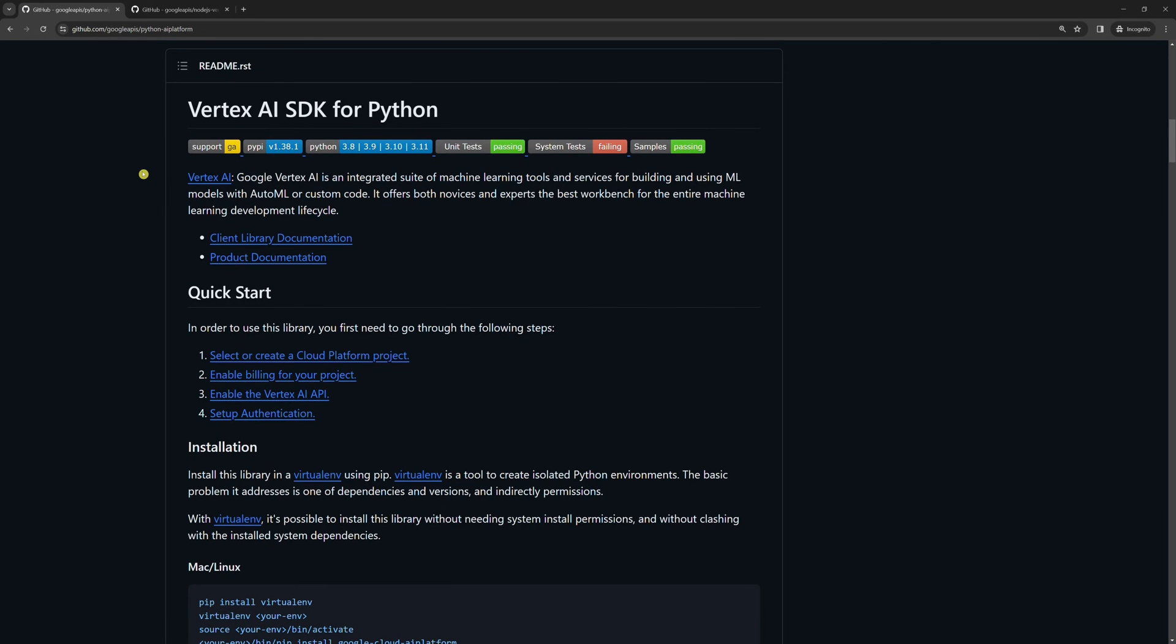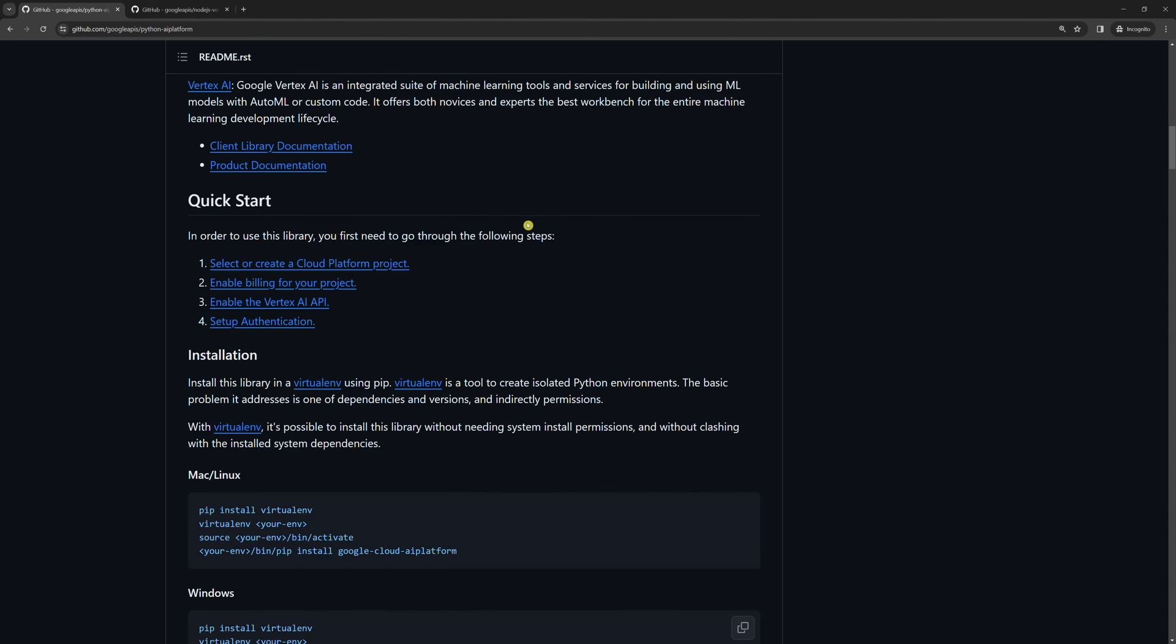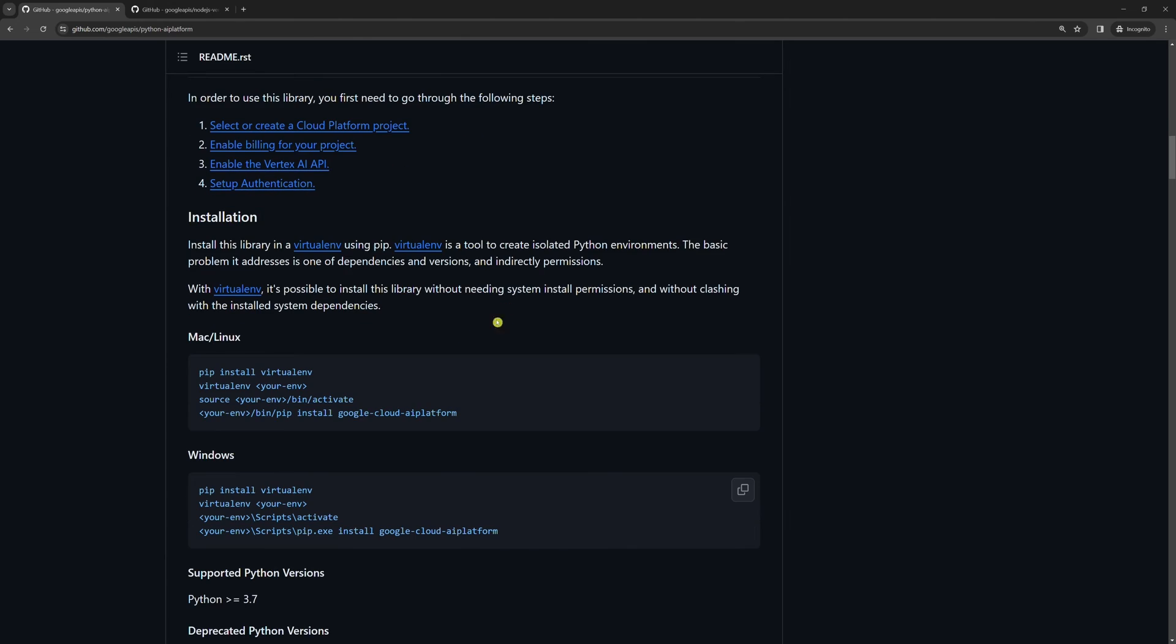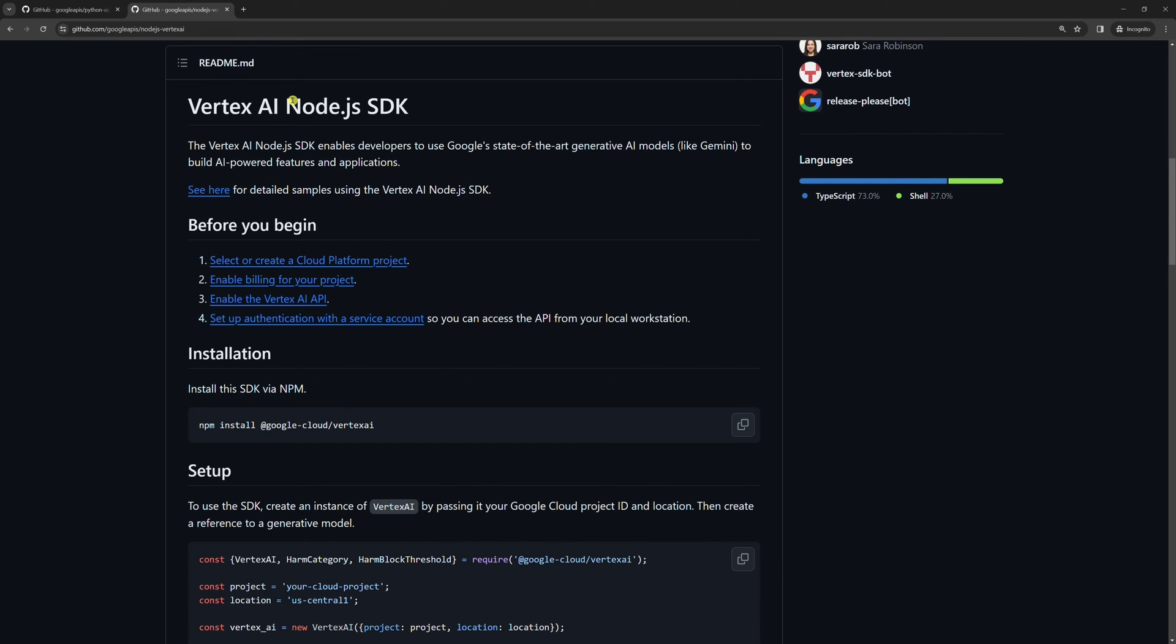Fifth, install the Vertex AI Python SDK or Vertex AI Node.js SDK. Run pip install google-cloud-aiplatform if you want to use Python SDK, or npm install @google-cloud/vertexai if you want to use Node.js SDK.